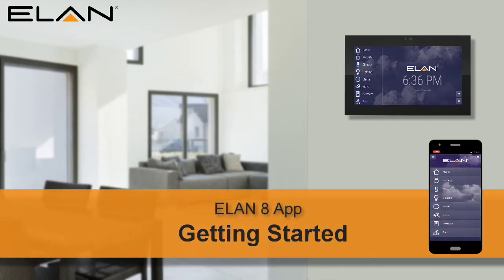Your Elan system can be conveniently controlled from your mobile device. The following video will show you how to download and set up the Elan 8 app on a mobile device.